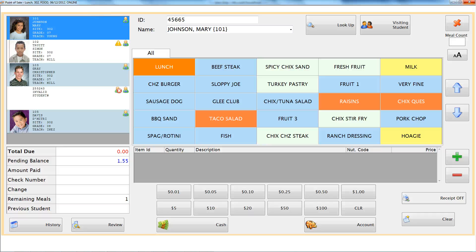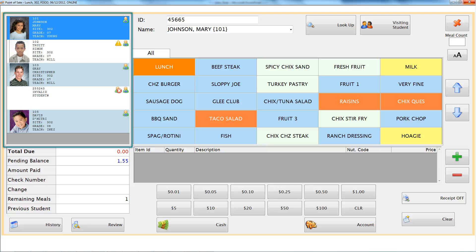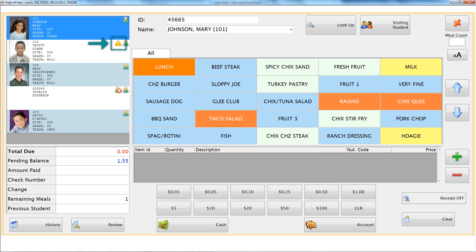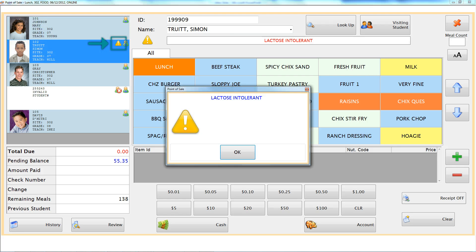If you use input devices to queue in student IDs, you now not only see the student you are serving, but the next four students you will serve. Students are added to the queue in the order they were inputted, and the student you are serving is at the top and highlighted blue. A special icon indicates a student has been added to the queue, another indicates an invalid student was put into the queue, and another indicates a special message associated with that student.